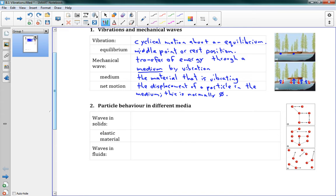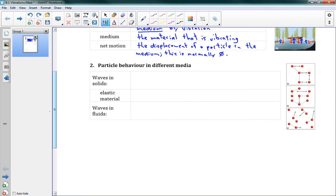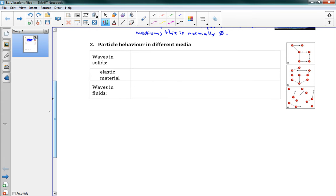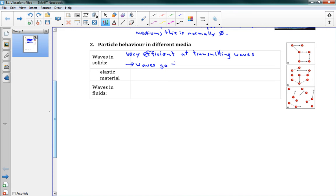And then the particles beside fall down, and they keep on pushing this energy to the right. But it's just the energy that's moving. We'll see a lot more of that in this unit, but that's a very important idea, is that the energy moves, but the medium itself doesn't. Number two here, particle behavior in different media. So what we want to say here is that in solids, waves in solids, solids are very efficient at transmitting waves, which means that the waves go far and fast.